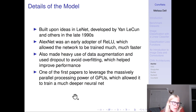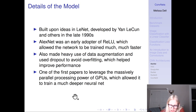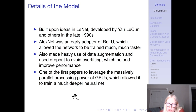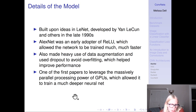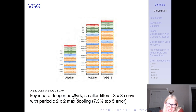AlexNet was built upon ideas in LeNet, developed by Yann LeCun, who along with Hinton is one of the founders of deep learning. AlexNet was an early adopter of ReLU, which allowed the network to be trained much, much faster — meaning you can have a much larger network. It made heavy use of data augmentation, used dropout to avoid overfitting (which helped improve performance), and data augmentation can also be thought of as a way to avoid overfitting. It was one of the first papers to leverage the massive parallel processing power of GPUs, which allowed it to train a deep neural net.